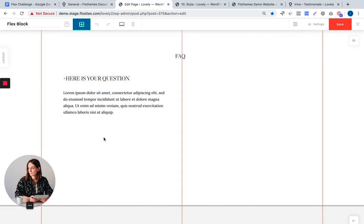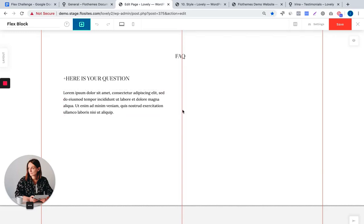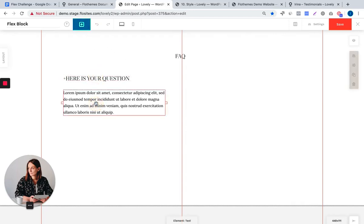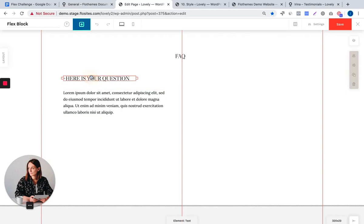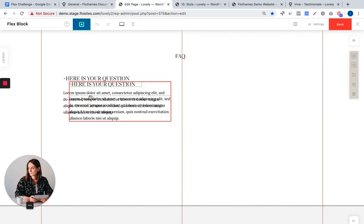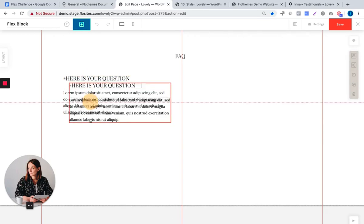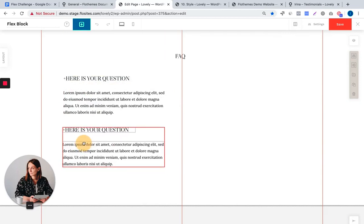There is an easy way of grouping these two elements and duplicating them, and this way creating the FAQ block easier than to just add more text elements for the other questions. This is done by grouping these two elements and duplicating them. To do this you can hold on to the shift key, click on the first element and then the second, and then by using command C you will duplicate it.